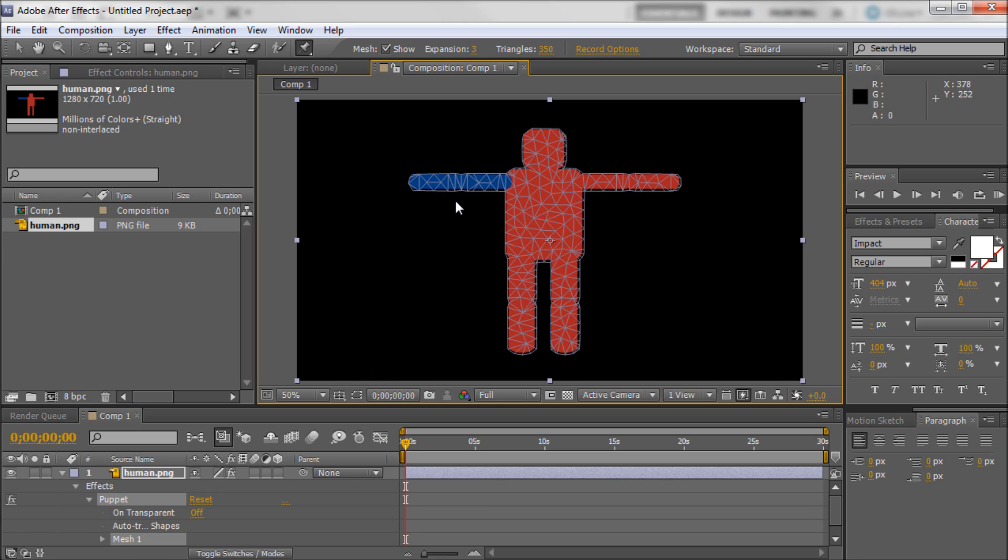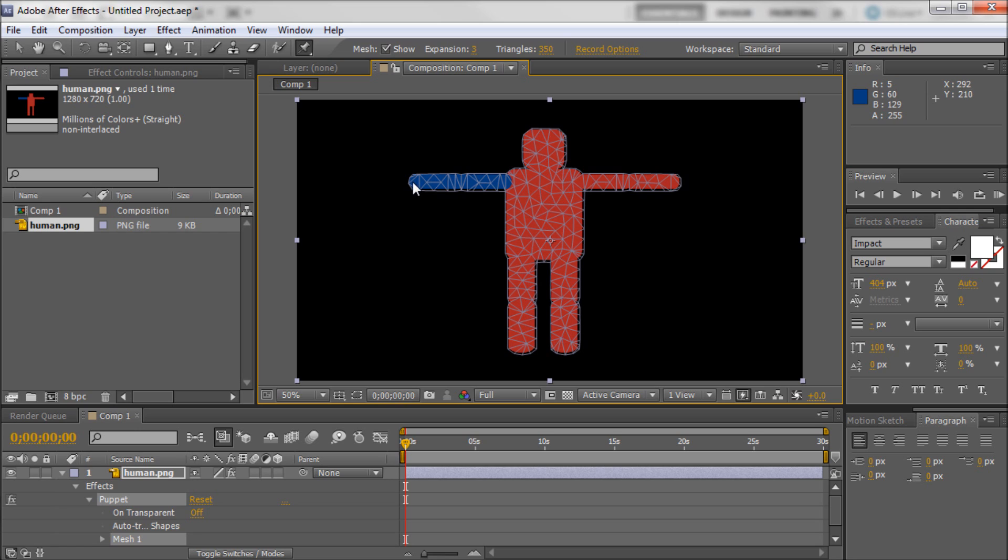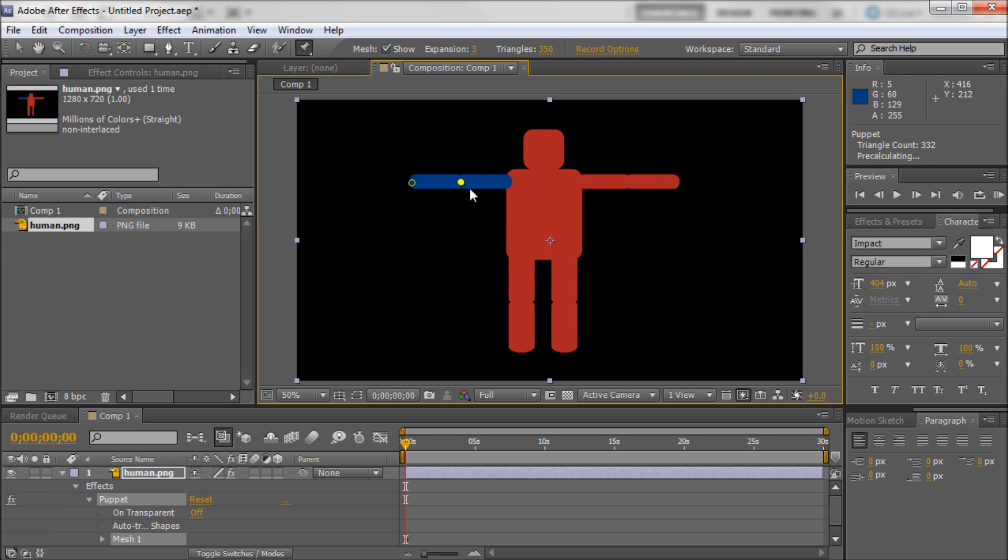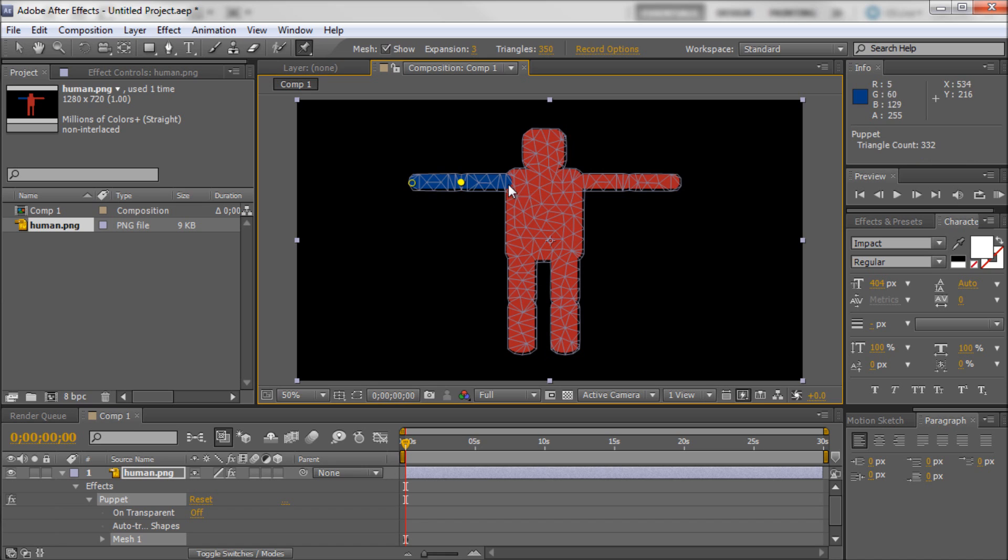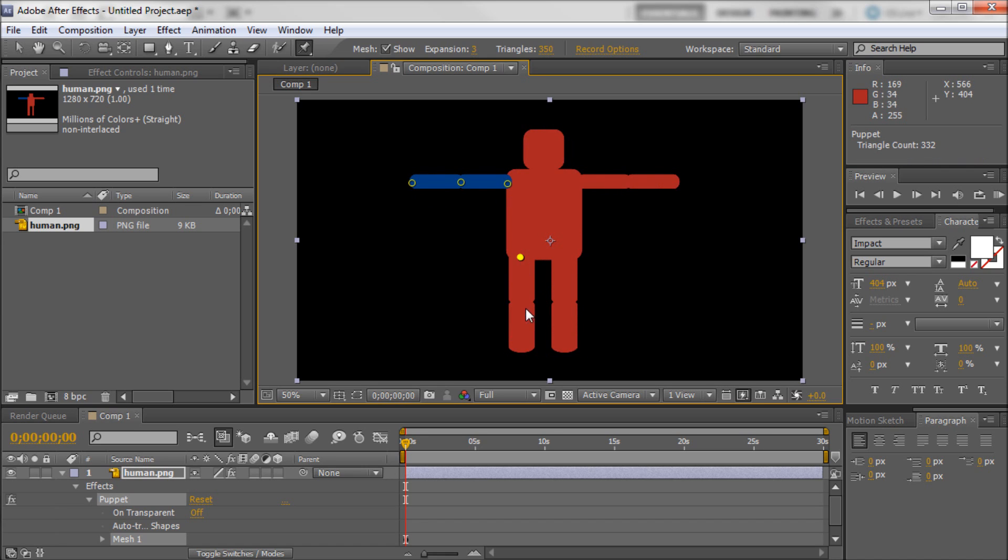Basically what you're going to do is if you guys caught my tutorial for Photoshop with Puppet Warp, it's very similar to that. What you're going to do is just take and you see that it kind of changes cursor when you're over what you can add the points onto. And you're just going to click wherever you want there to be bendable parts. So at pretty much all of the joints.